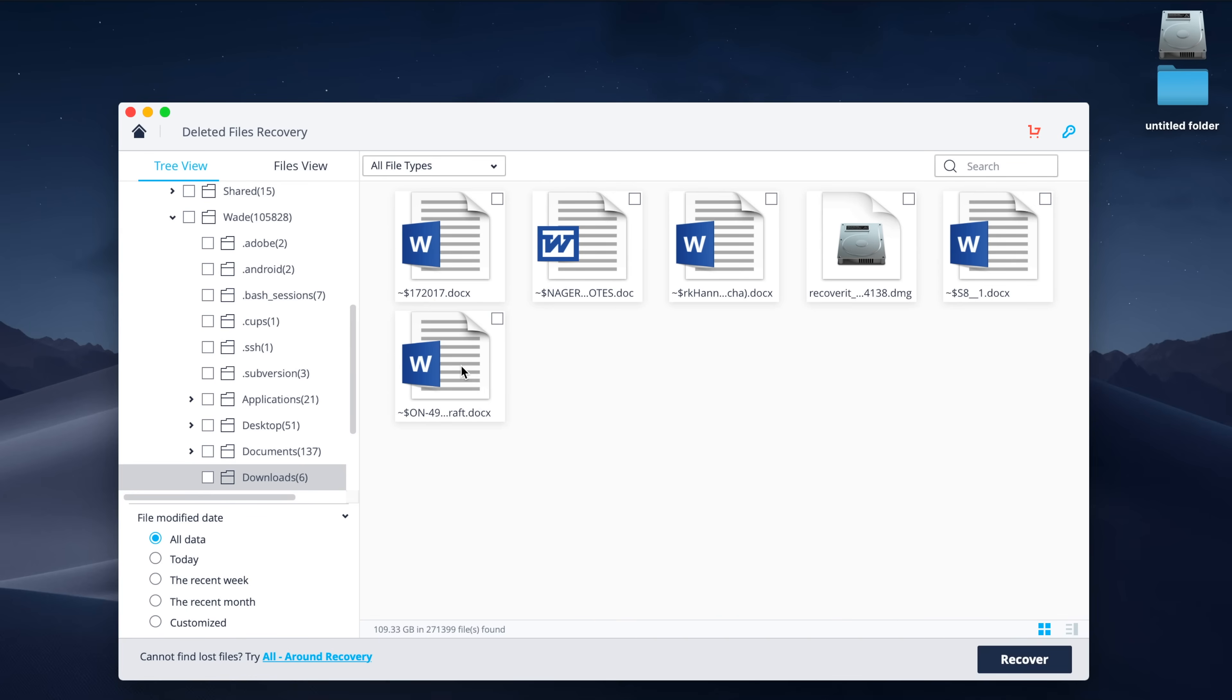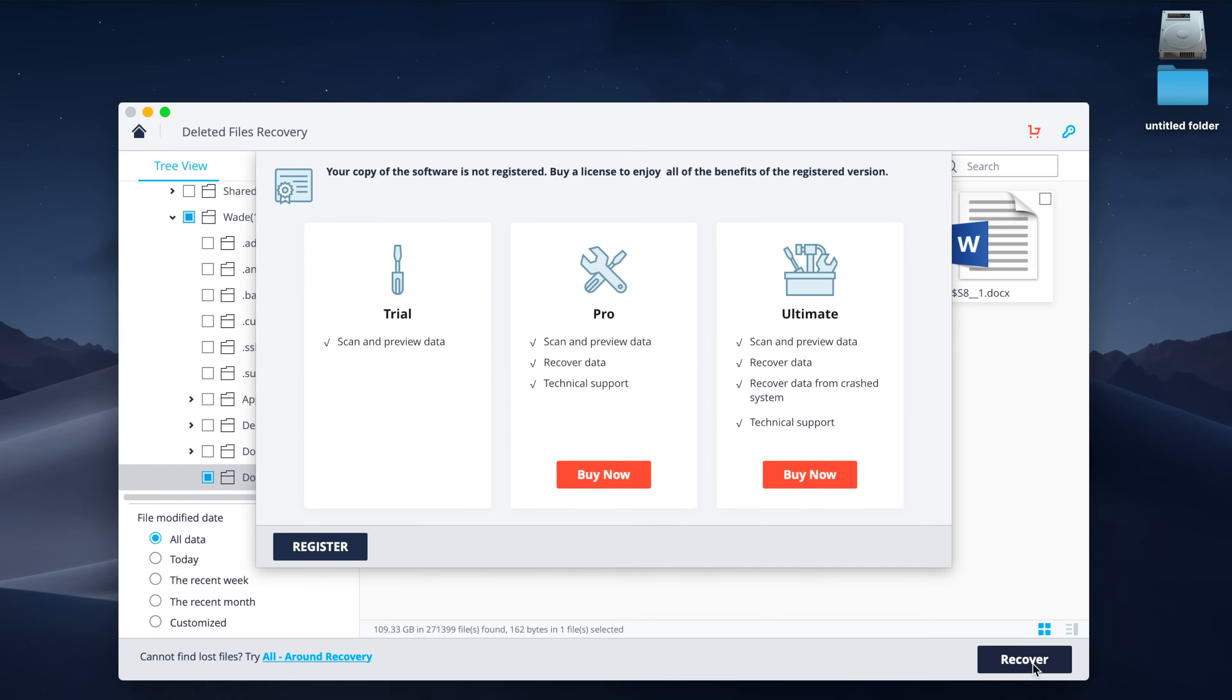Now, when you do locate the important file you accidentally deleted, you will have to purchase the full version of the Recoverit software tool in order to restore it back to your computer. The prices vary depending on if you're on a PC or Mac, and they have a few licensing options as well. In my opinion though, for $39.95 for Windows and $79.95 for Mac, I think having a program like this on your computer is well worth the investment.